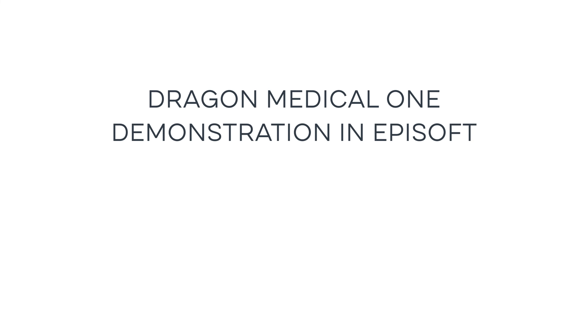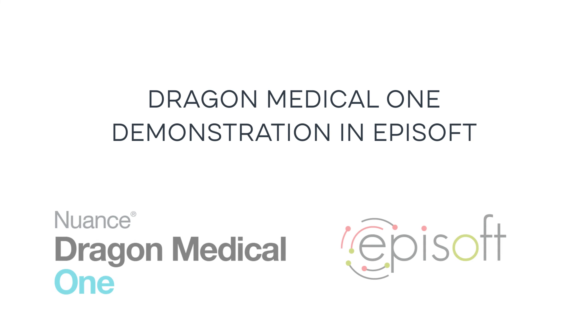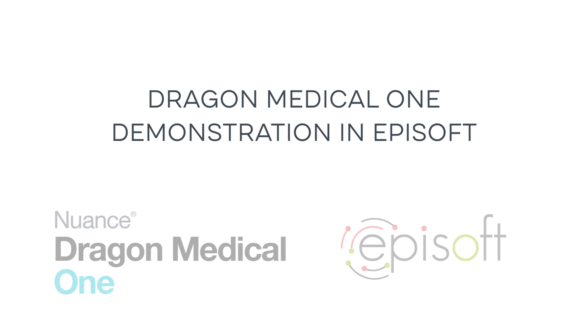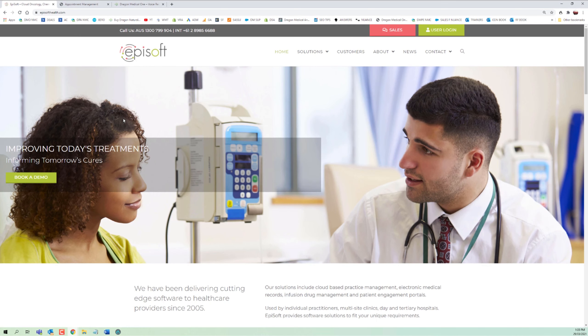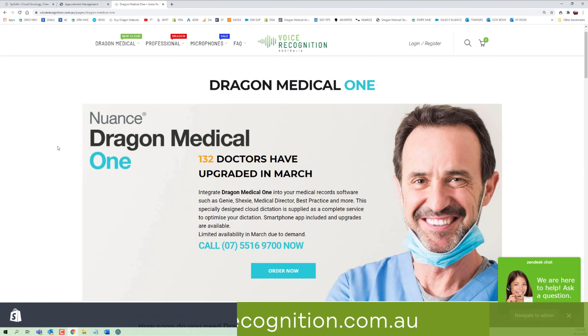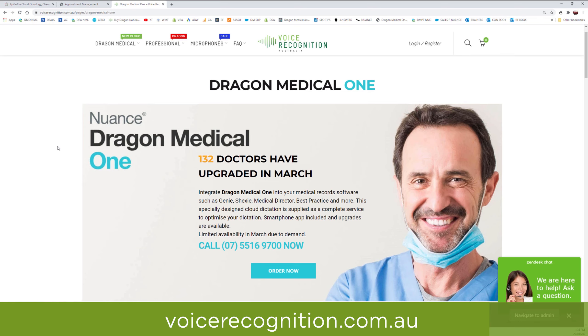Hi, it's Russell from Voice Recognition Australia. Today I'll be demonstrating the new Dragon Medical One system in Episoft. The kind people at Episoft have given me access to their portal to demonstrate this integration between Dragon Medical One, our cloud-based dictation system, with Episoft.